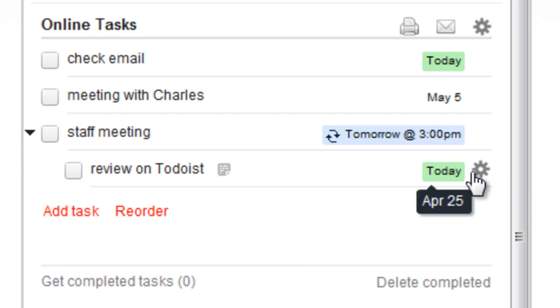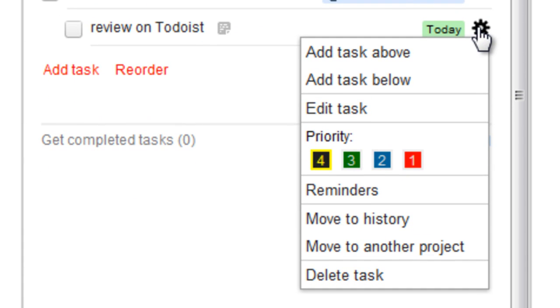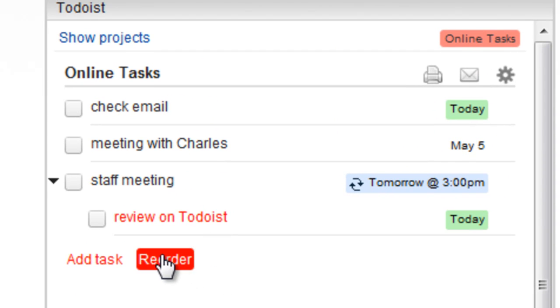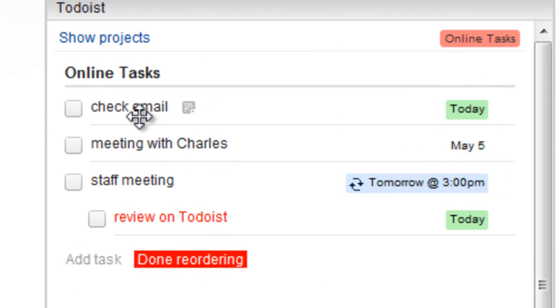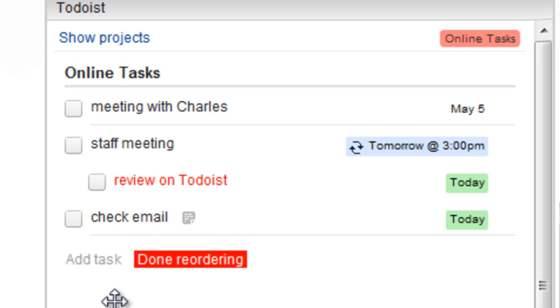Hover over a task to open a dropdown with even more options. Or click Reorder and organize your tasks however you like.